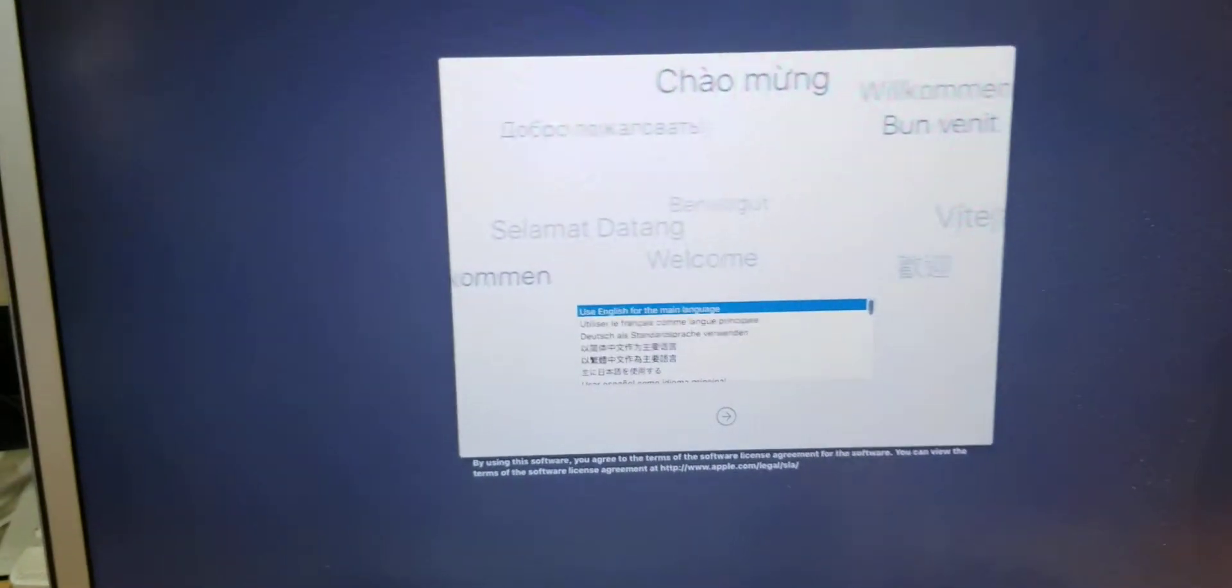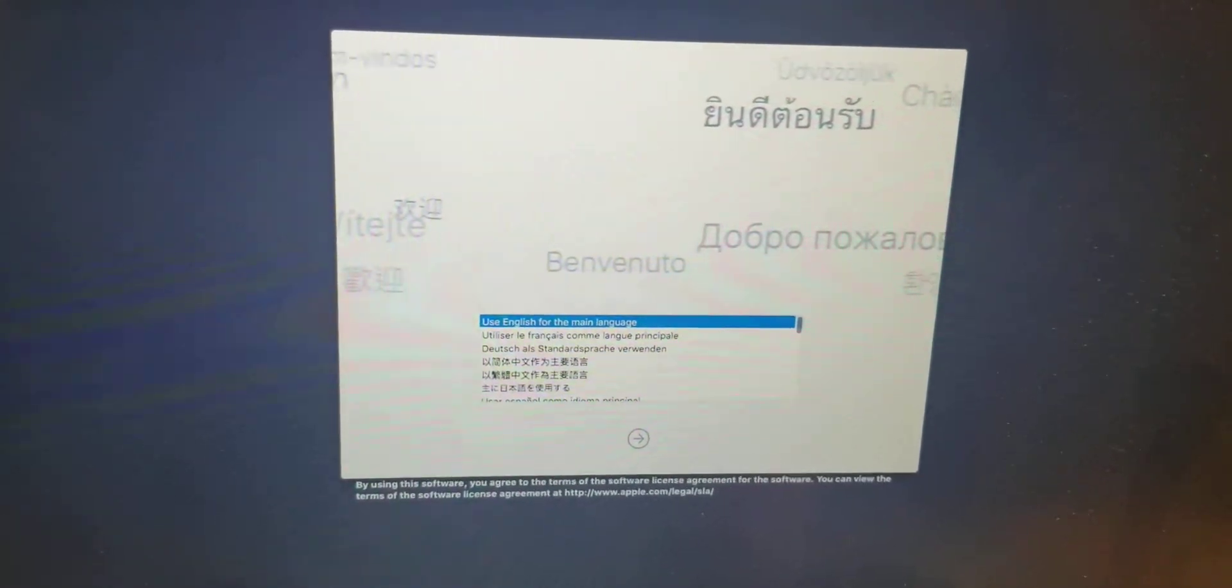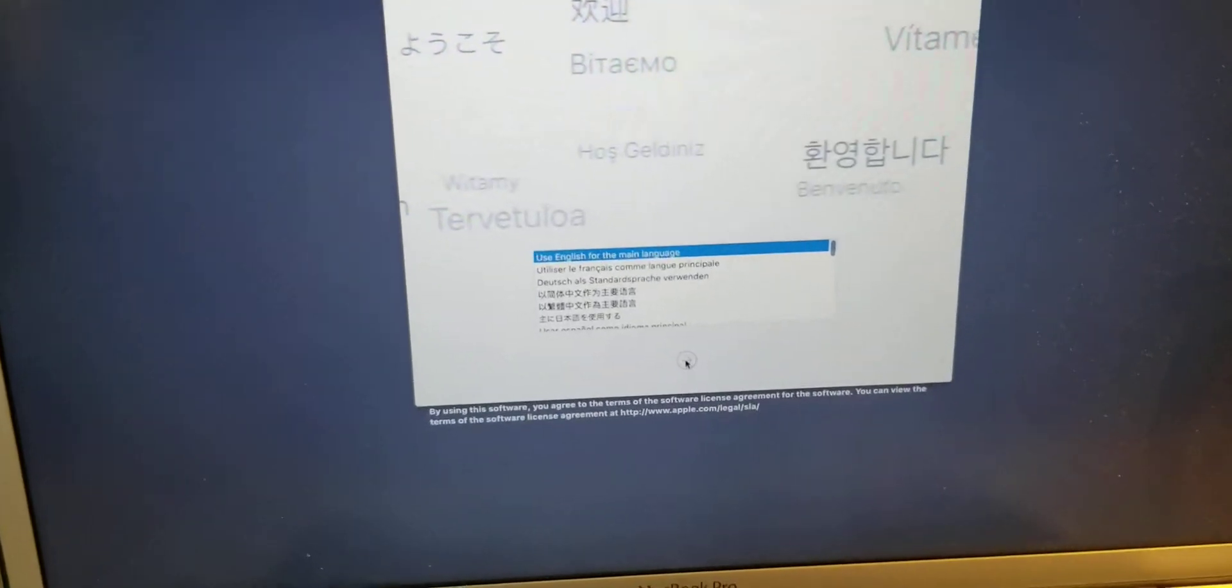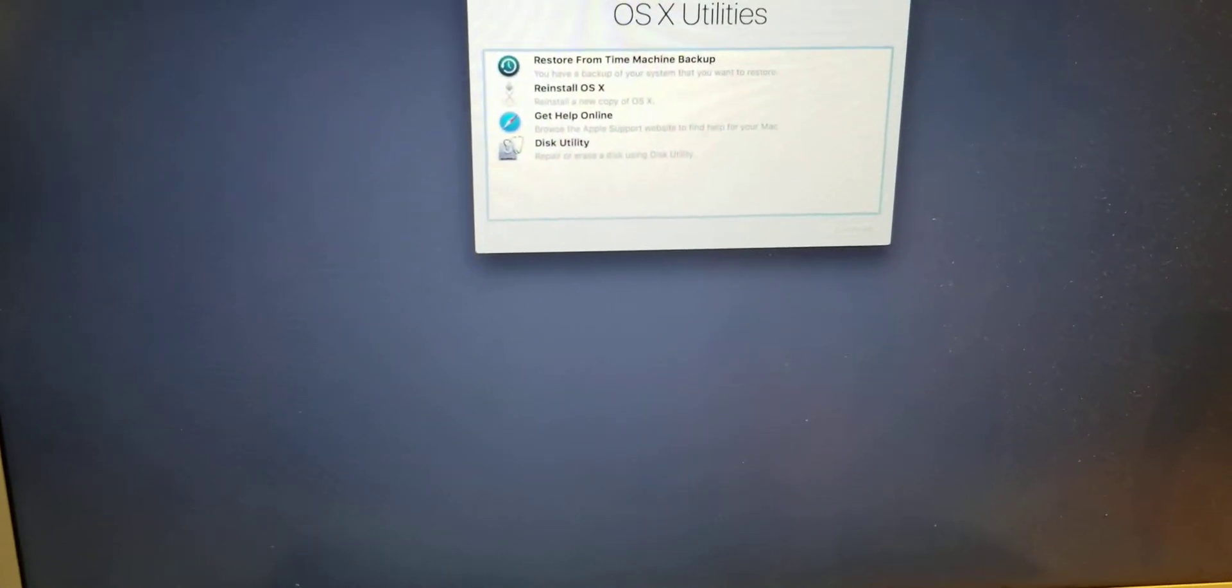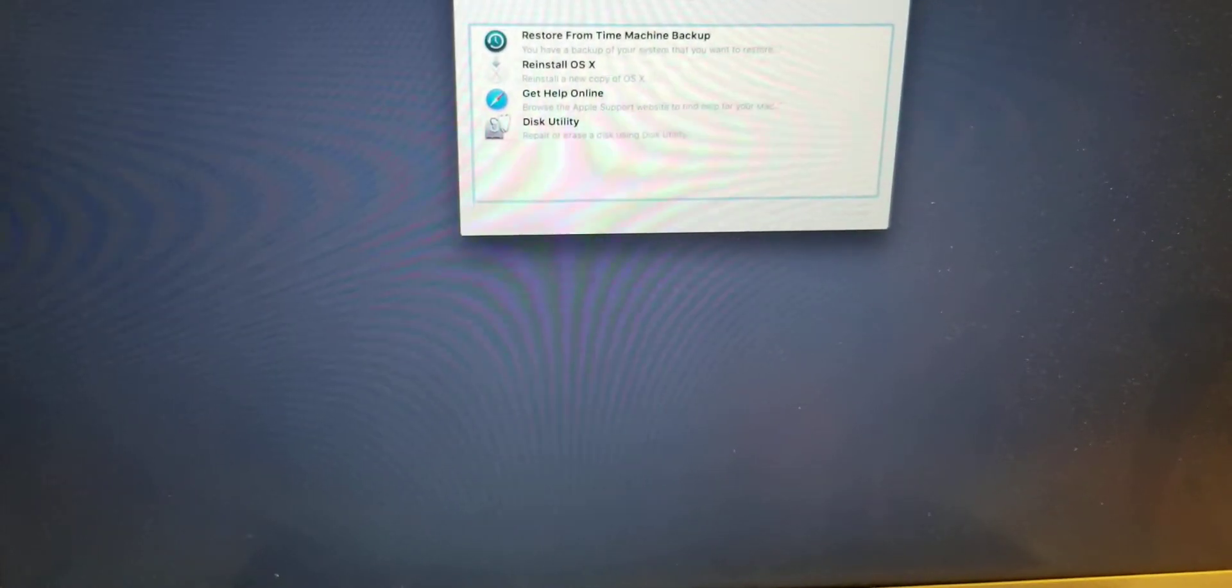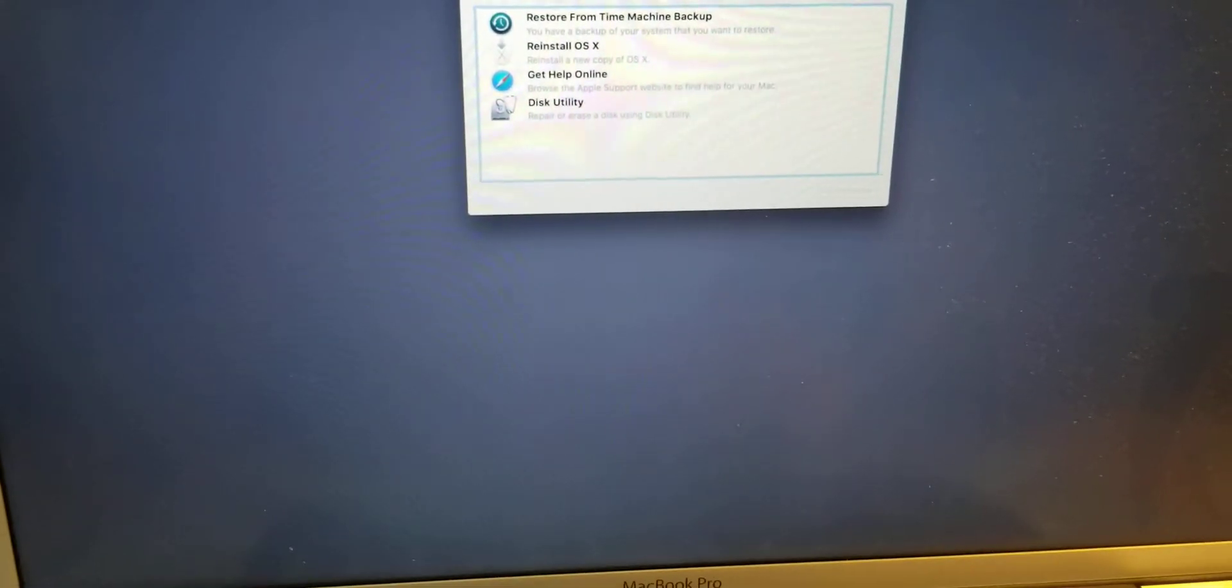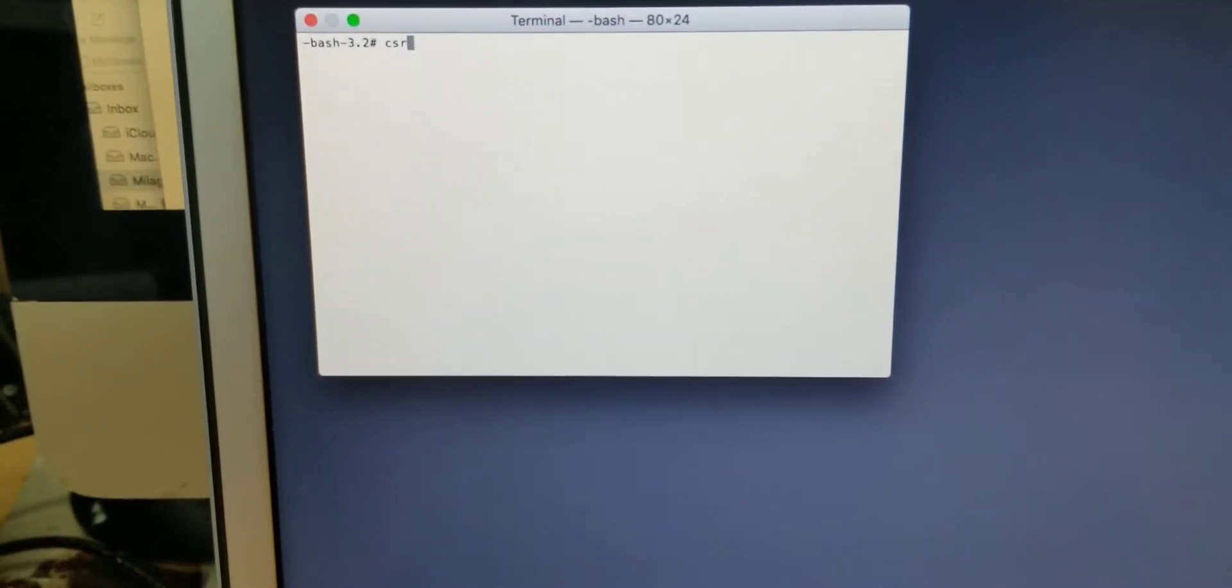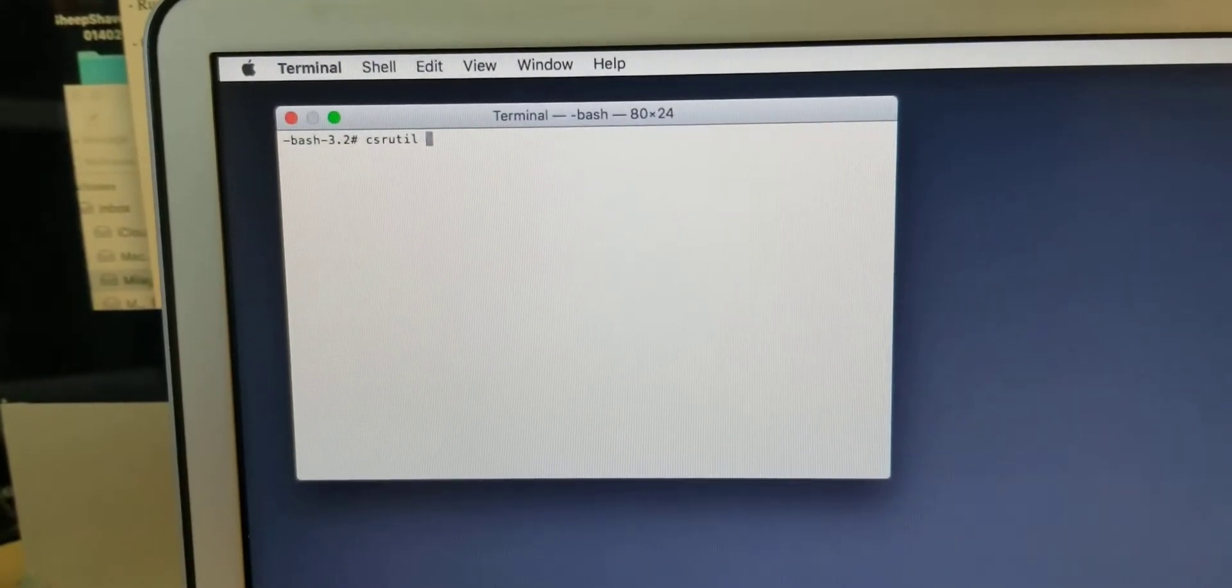Now I'm going to disable the crucible, which is a security patch for malware. Going back into the terminal, this is where I'll type the command: csrutil disable.